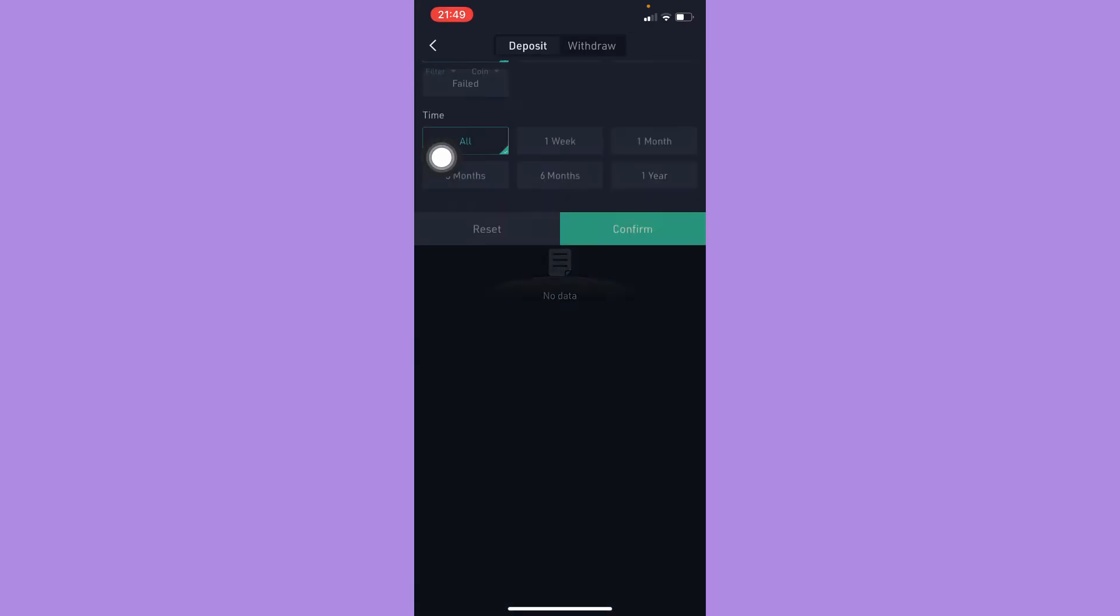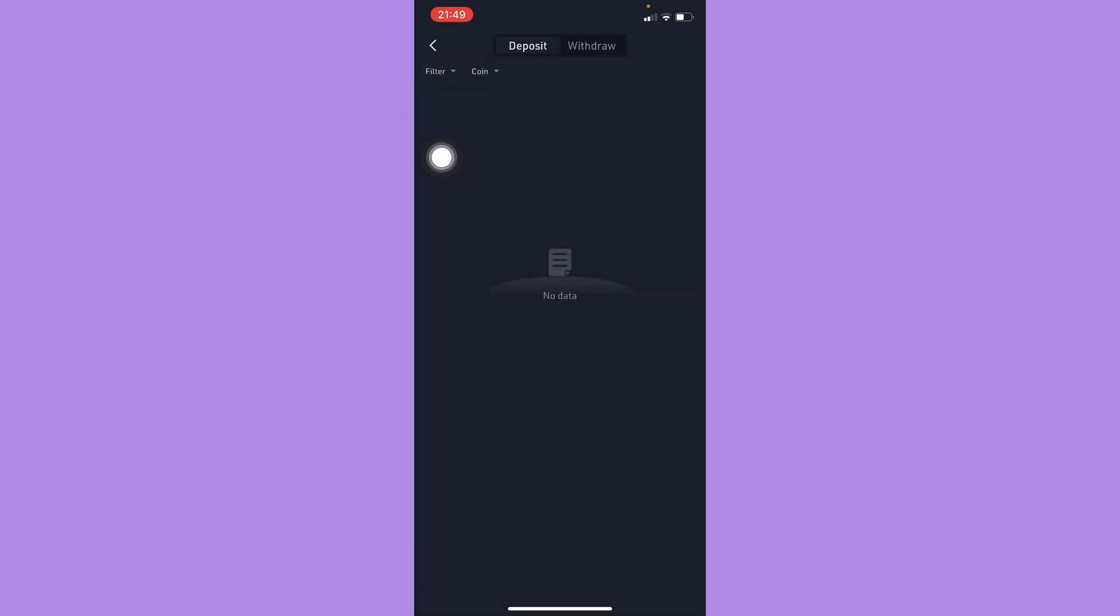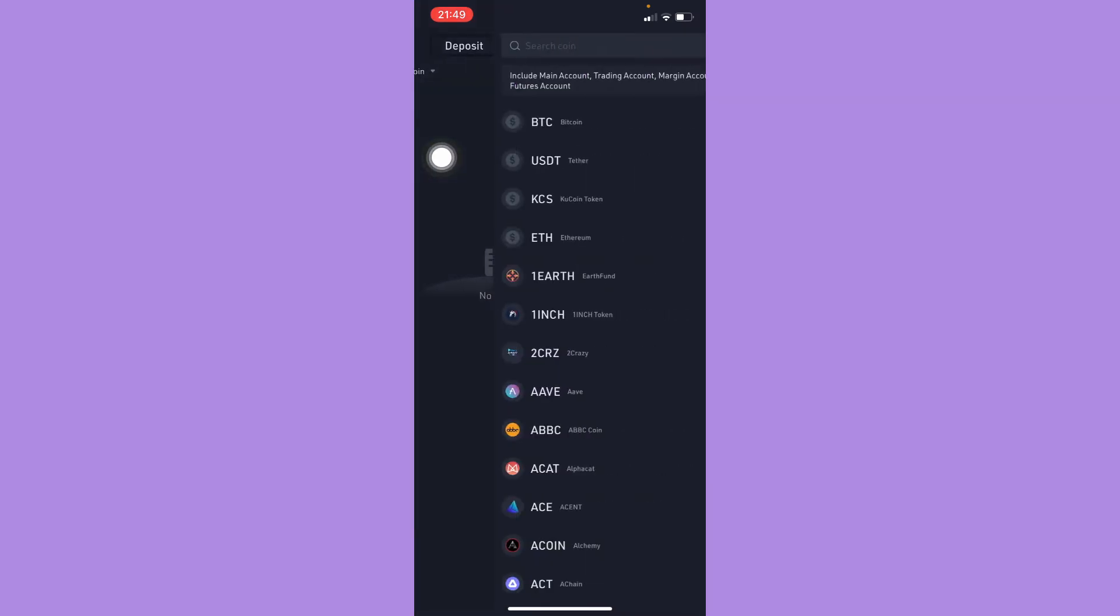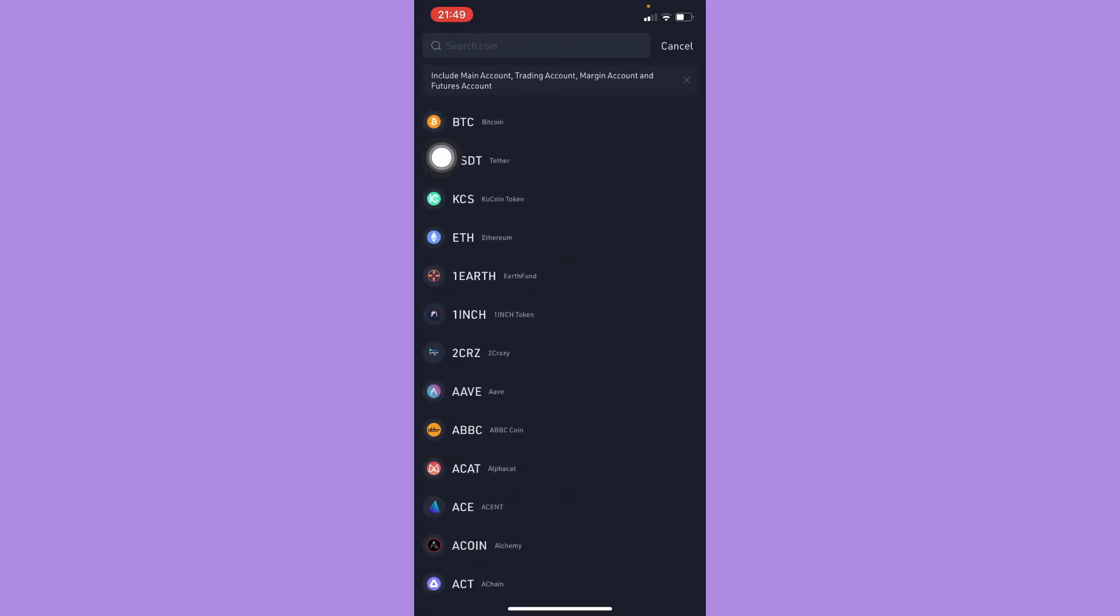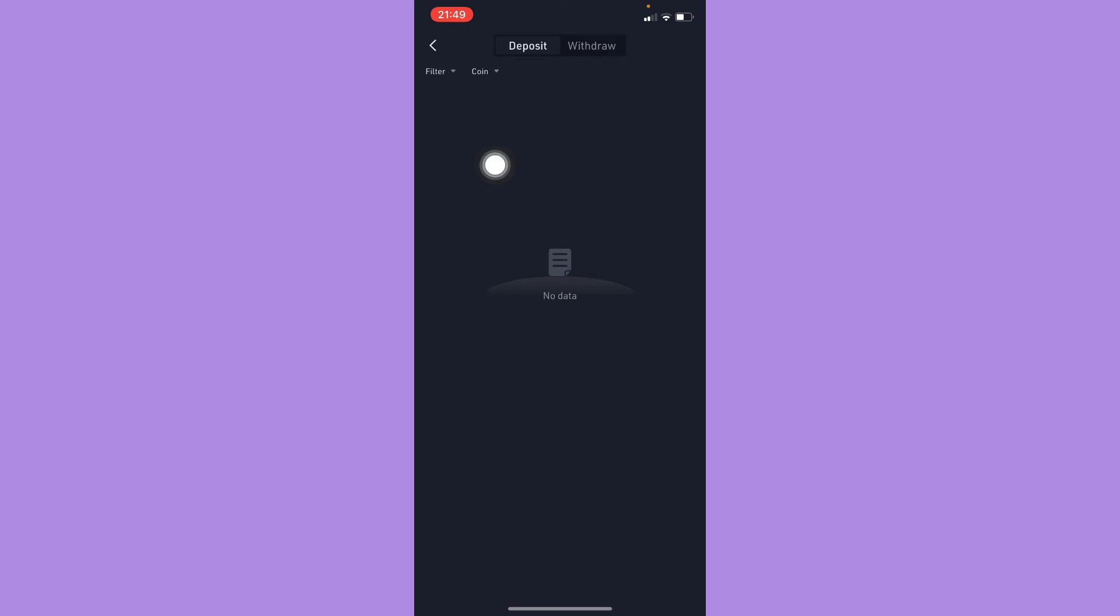Also, you may add filters. Then you may also choose the coin that you want.